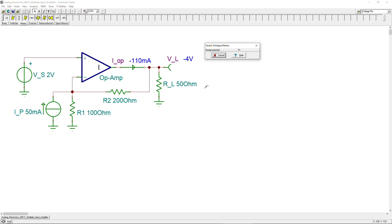That concludes example one on the multiple-input amplifier using an ideal op-amp with two DC sources — one DC voltage source and one DC current source. We will continue with more complicated examples in future videos. If you have any questions about this or any other video, please let me know and I will try to answer as soon as possible. See you next time — take care!